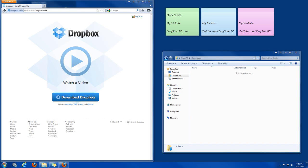Hello, this is Mark from EasyStartPC.com and today I'm going to show you how to download and install Dropbox.